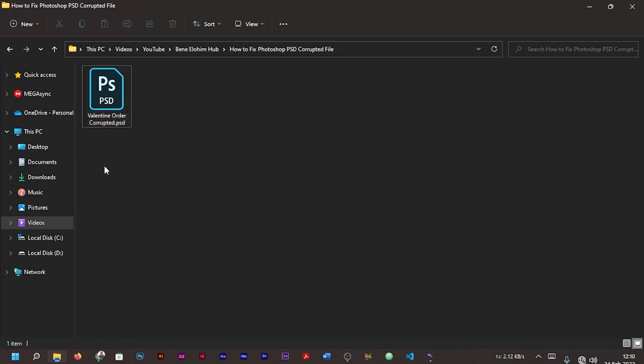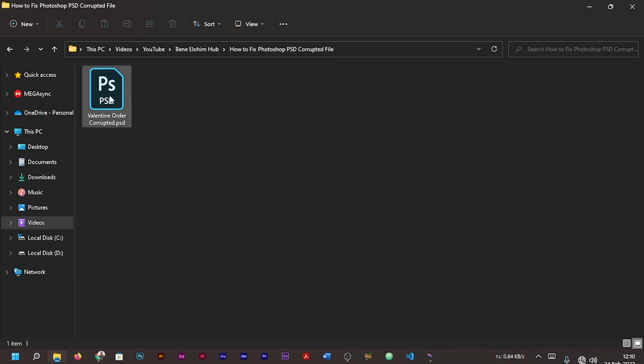As you can see, this file here is a corrupted file. So let's open it and check the response it will give to us. You double click on the file.